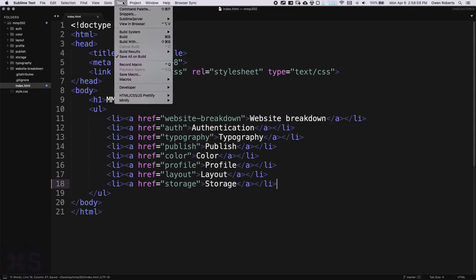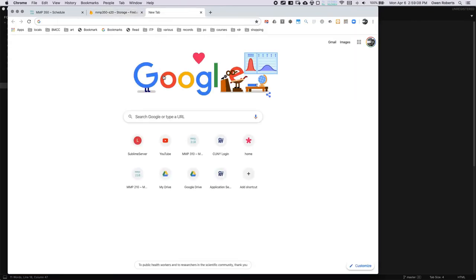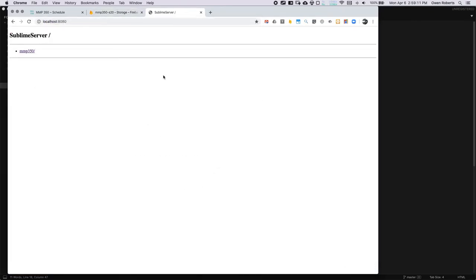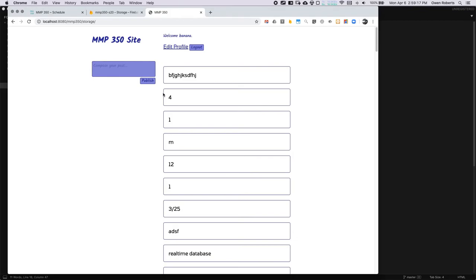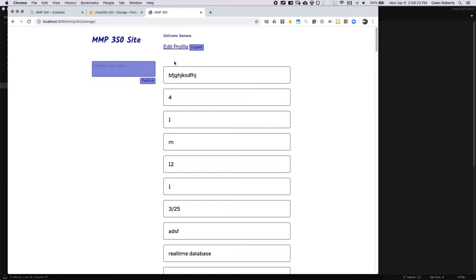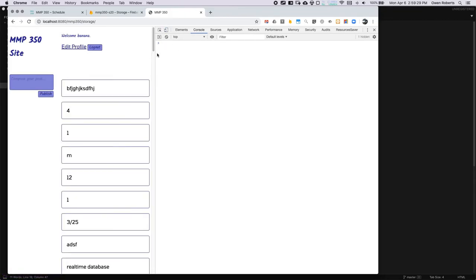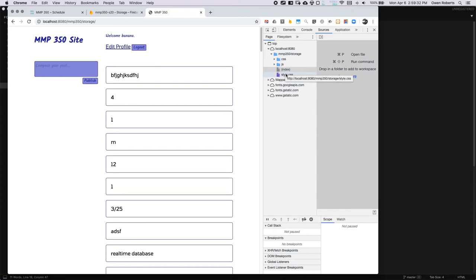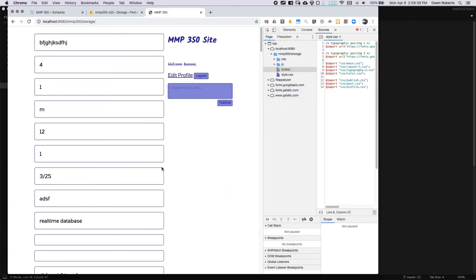I'll start my Sublime server and go to localhost 8080. There's the MMP350 folder and I'll click storage. To start it basically looks like the site that we already have, which I added a layout to last time. I might switch layouts — let me see what the other layout was. They're pretty similar; I might go with layout one. It's a little simpler.